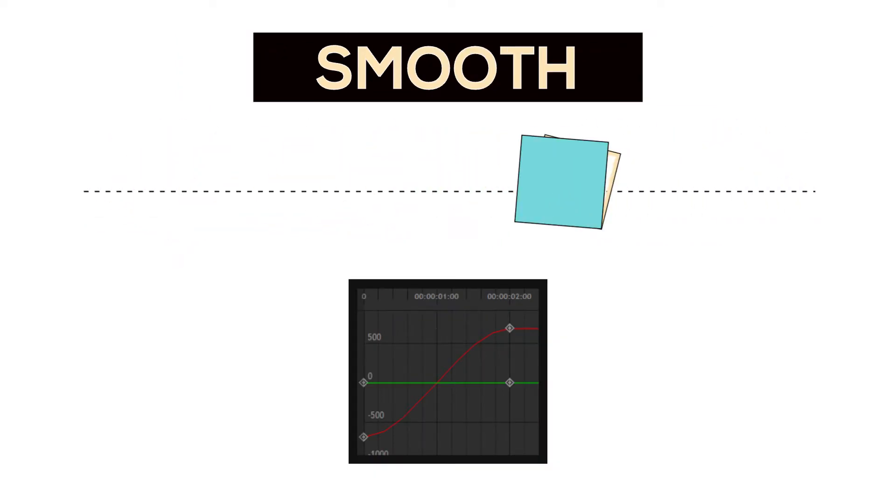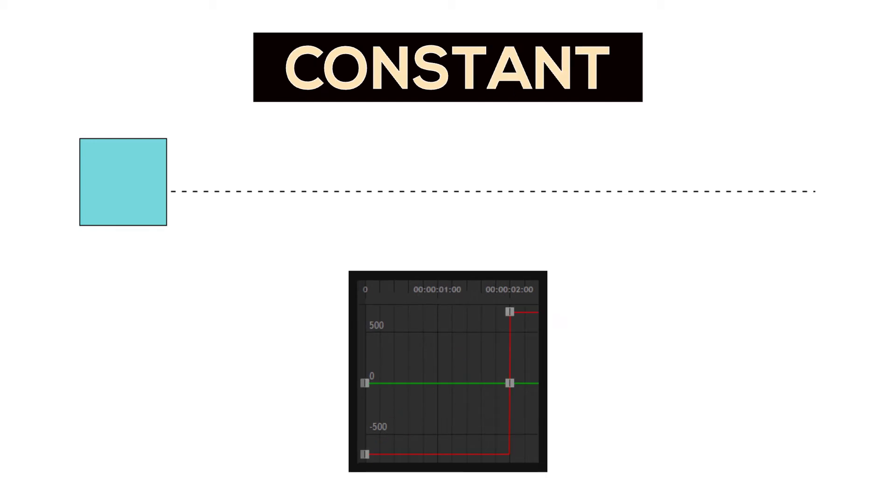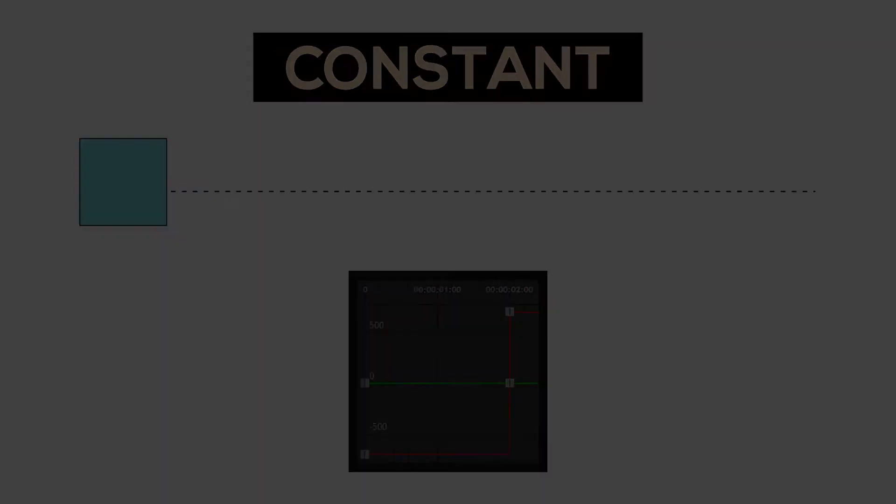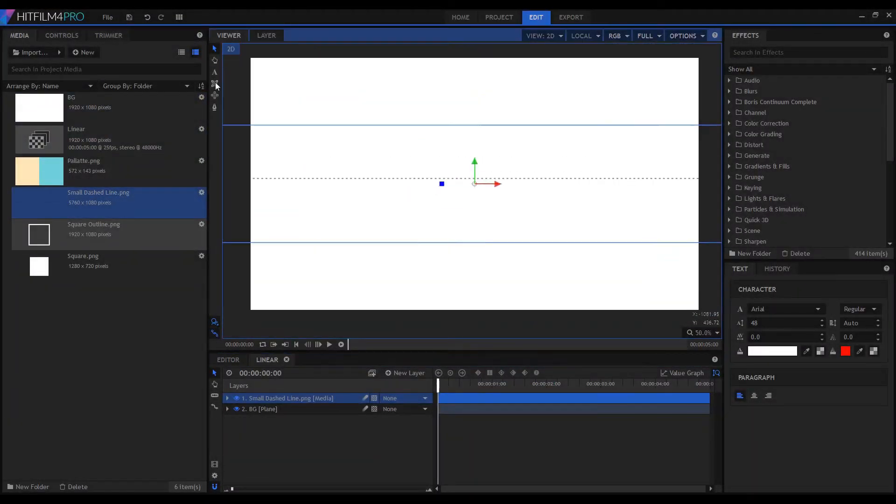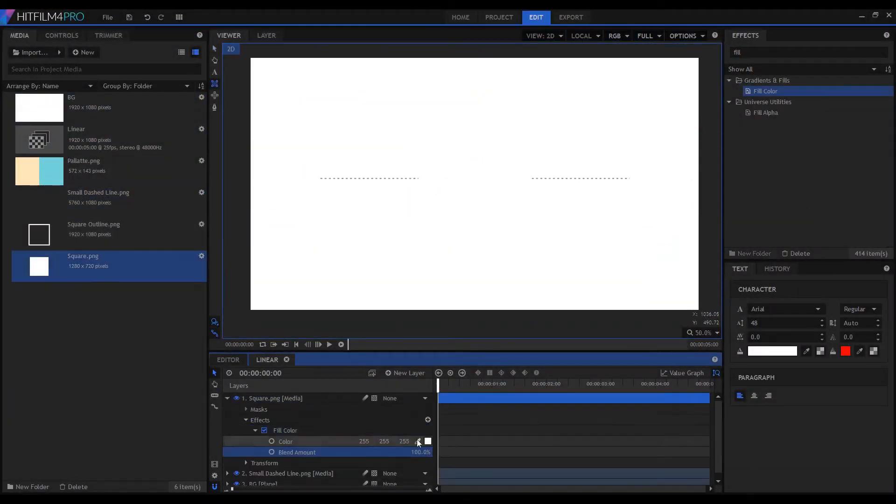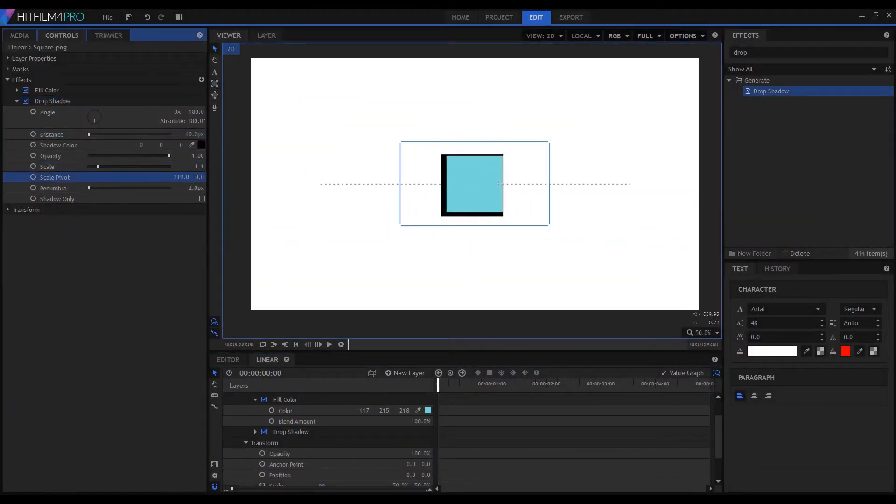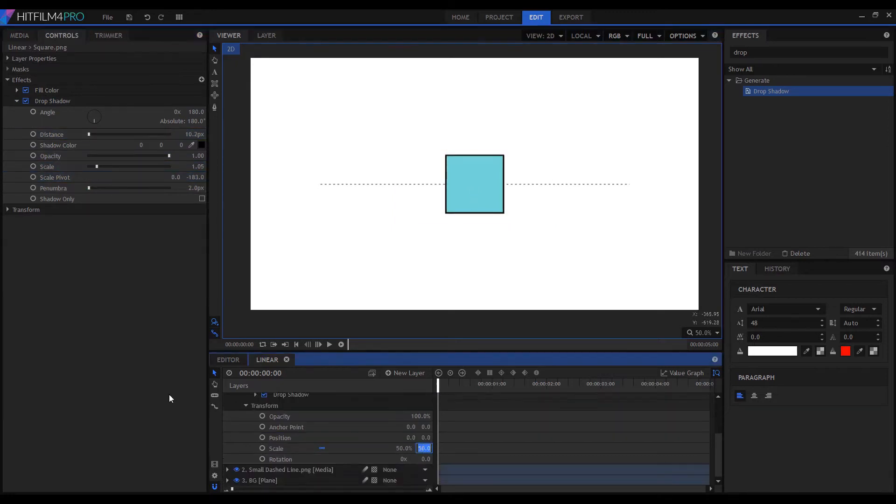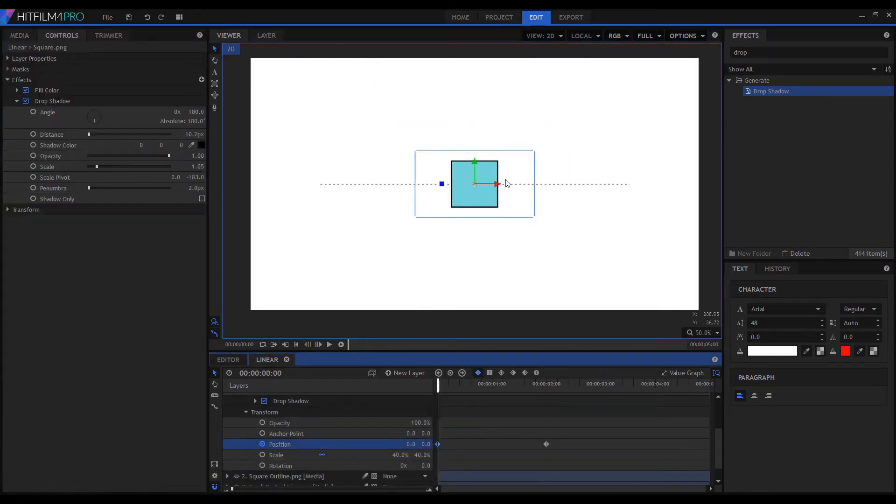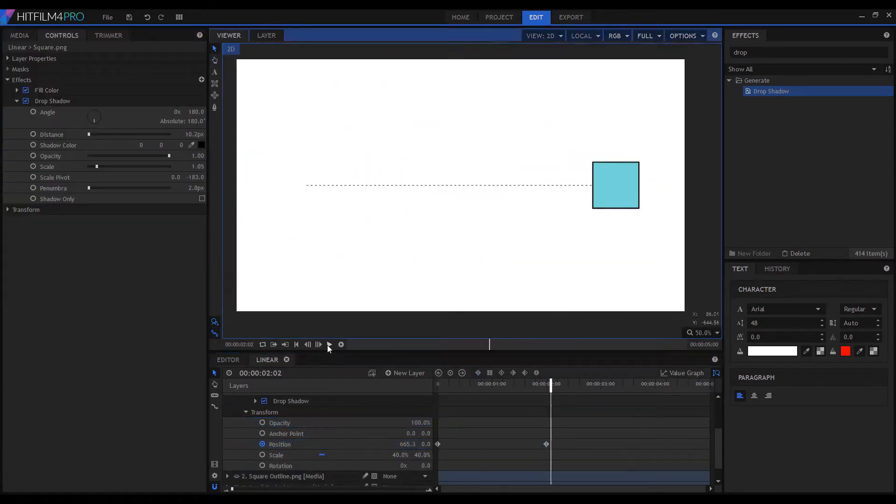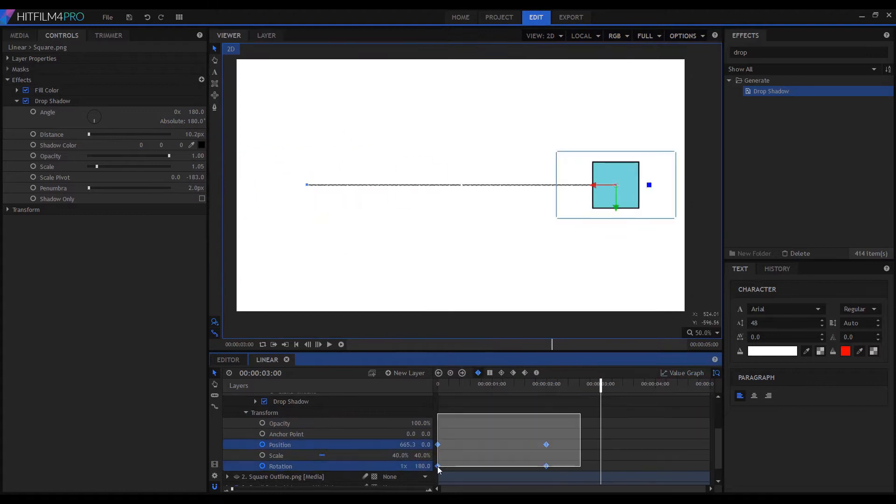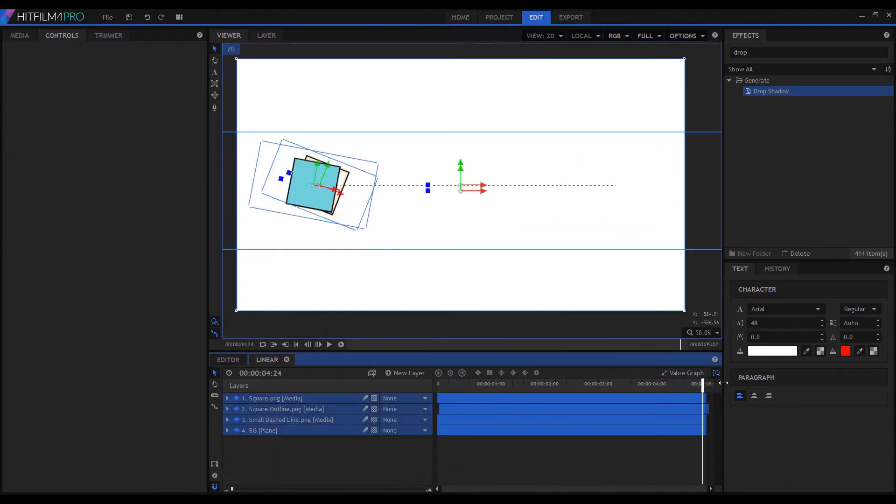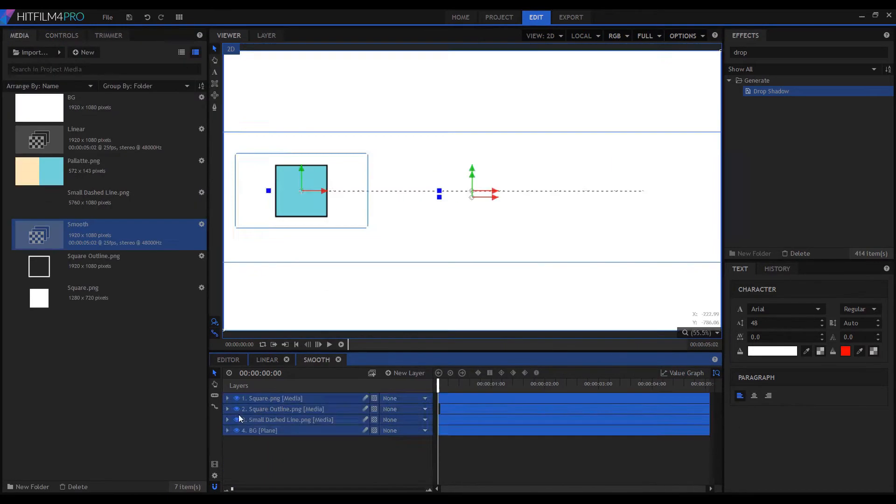I'll mainly be linking these concepts of keyframe interpolation to motion graphics, but the same will apply to other areas such as editing and compositing. So there's a couple different terms I mentioned: keyframing, interpolation, and the keyframe graph editor.